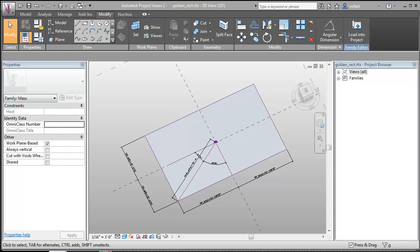I'm going to run through the process I used to create a geodesic dome in Vasari. There's a lot of examples online of how to do that using either visual scripting or traditional scripting techniques, but I wanted to see if one could do it just using the regular interface within Vasari or Revit.